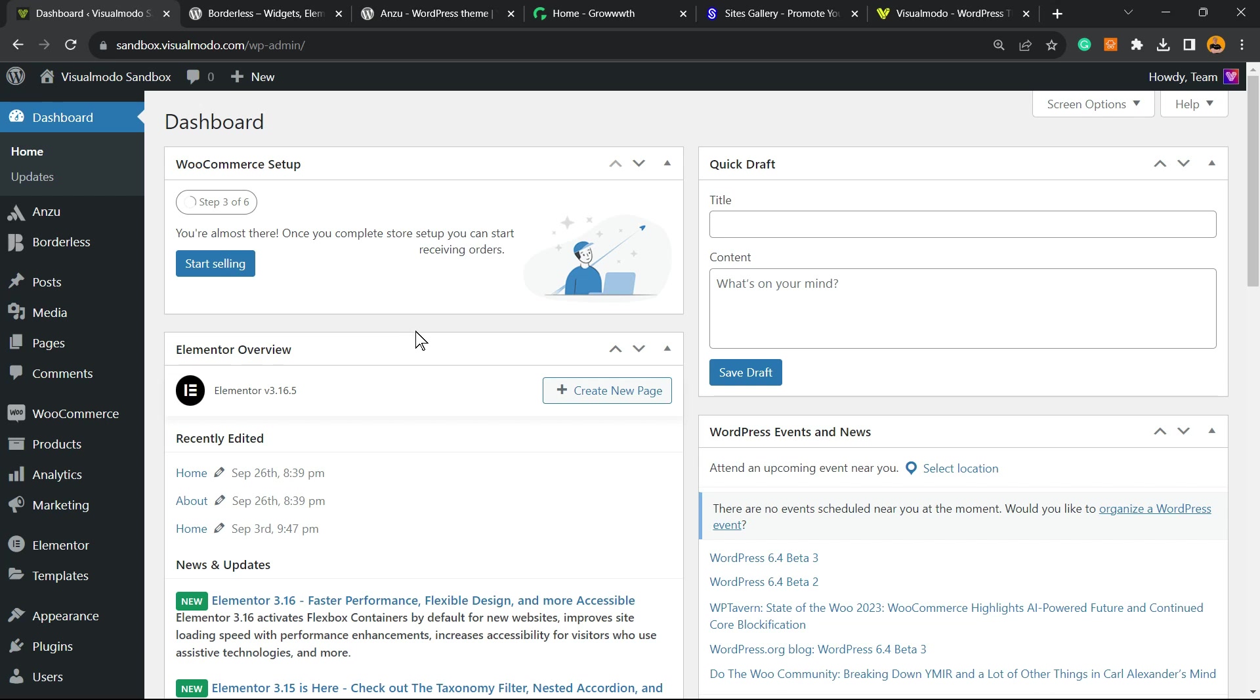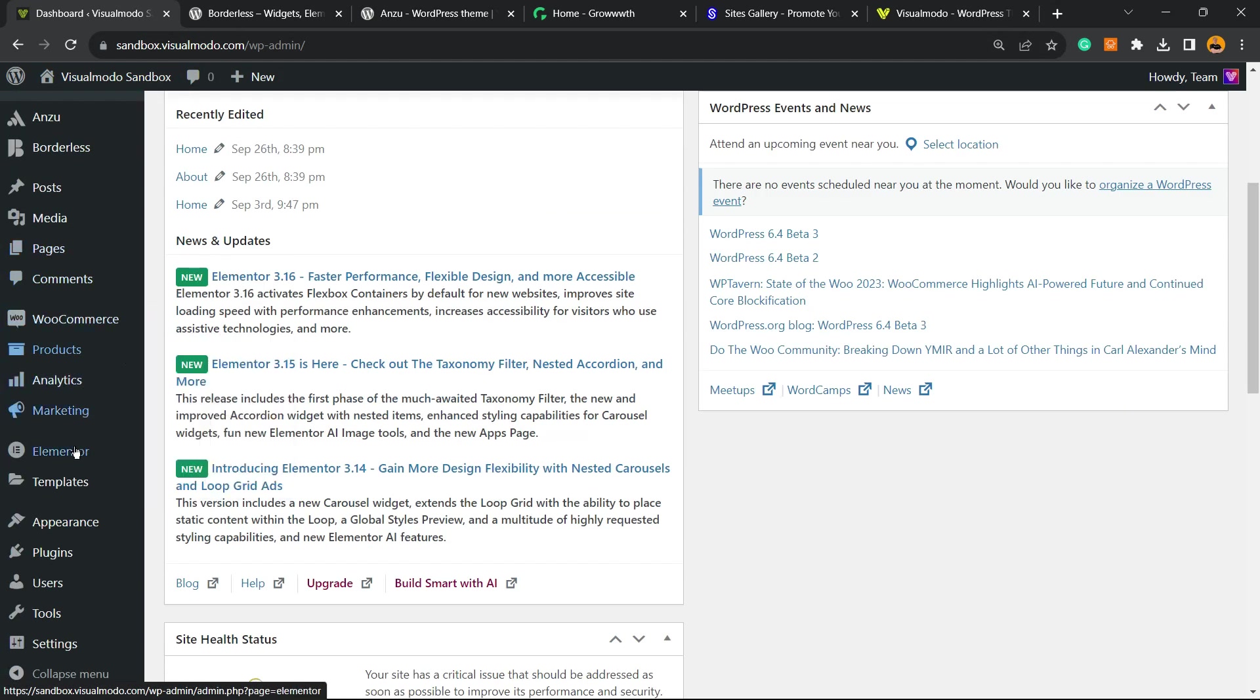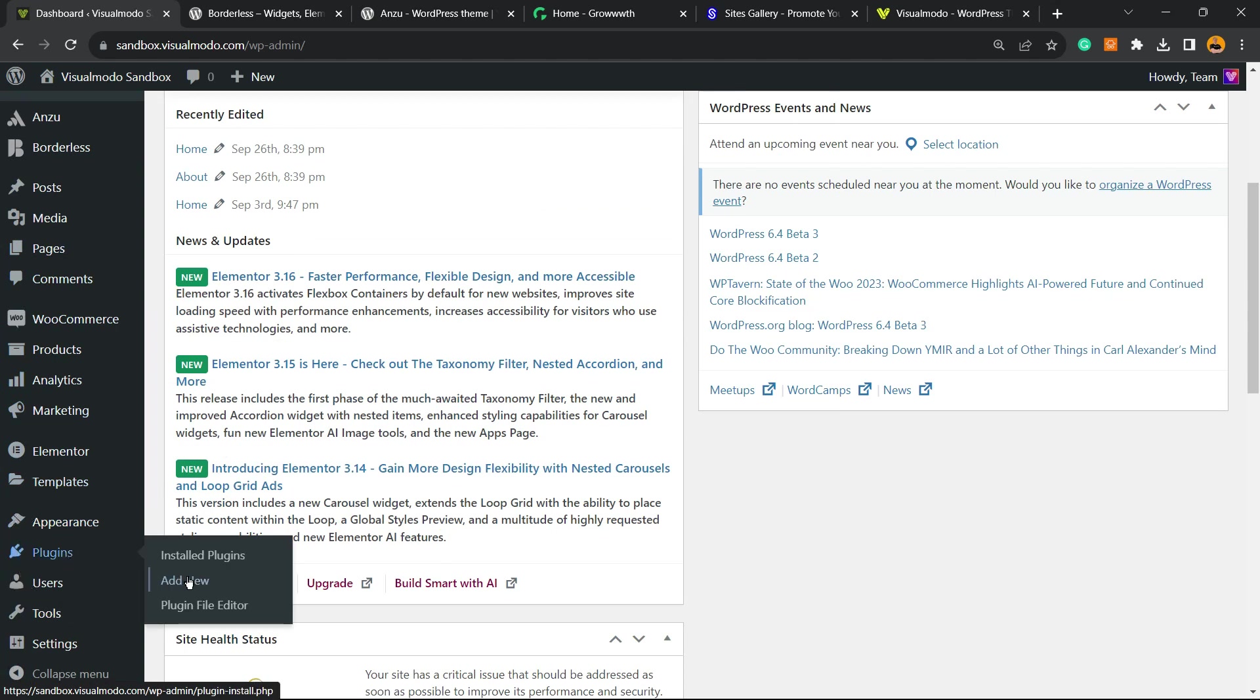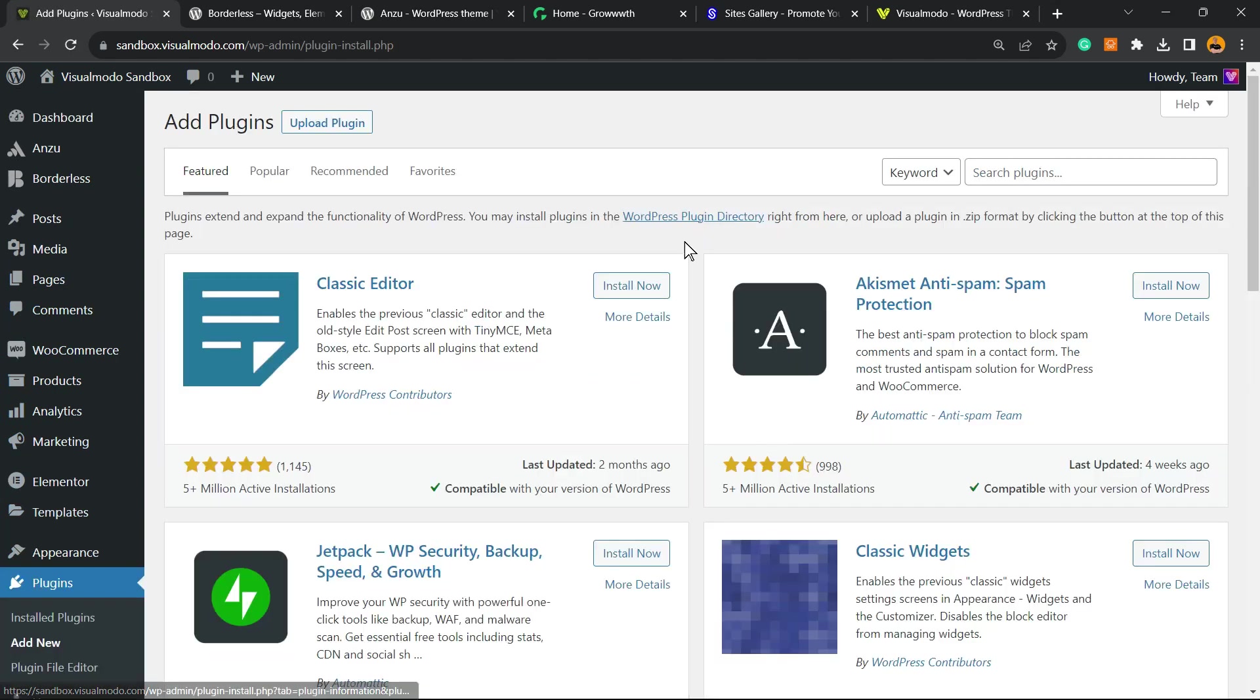Let's get started. First thing to do is navigate to our WordPress dashboard, review the left sidebar of menus, hover mouse over plugins and click on Add New.